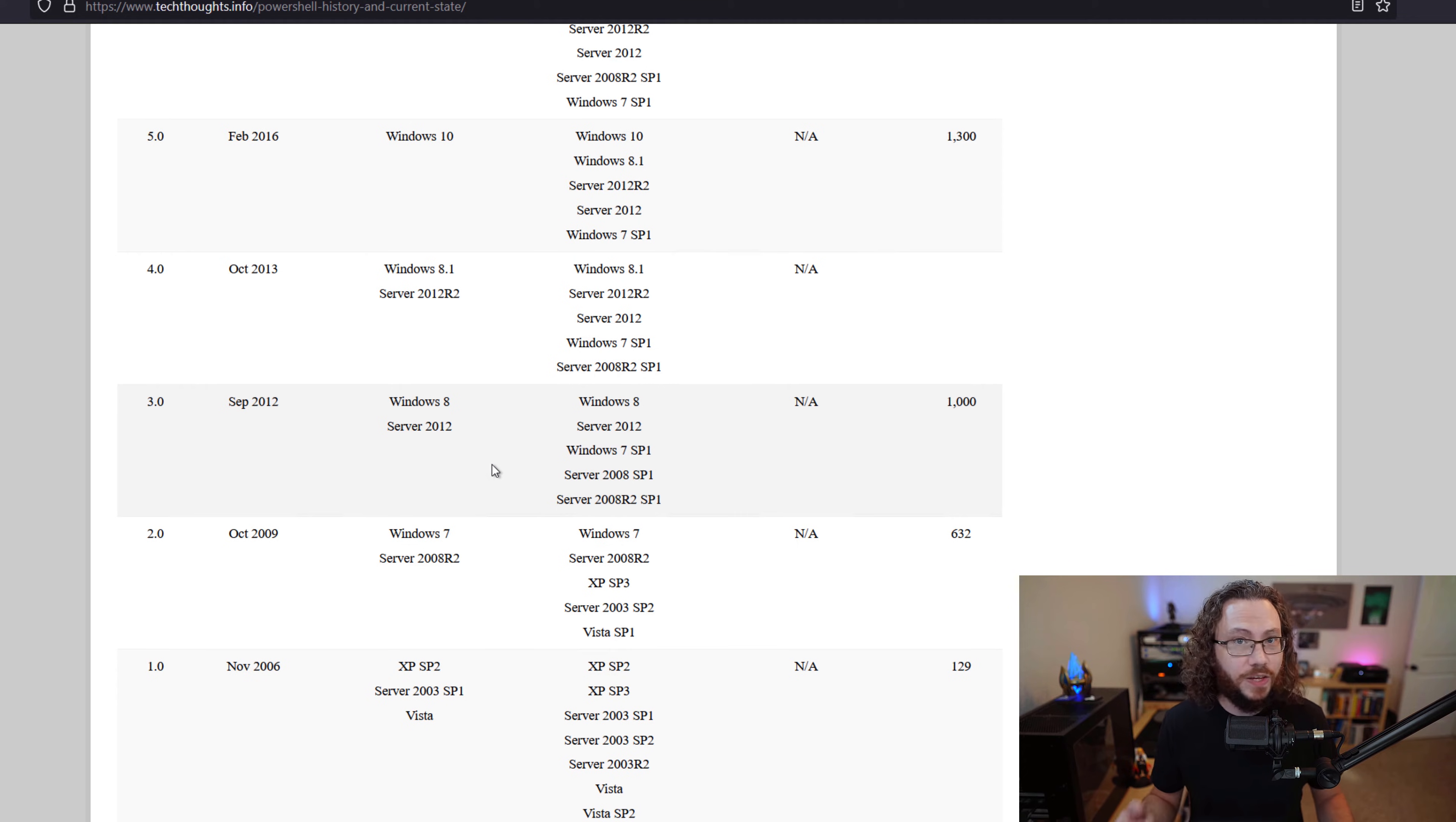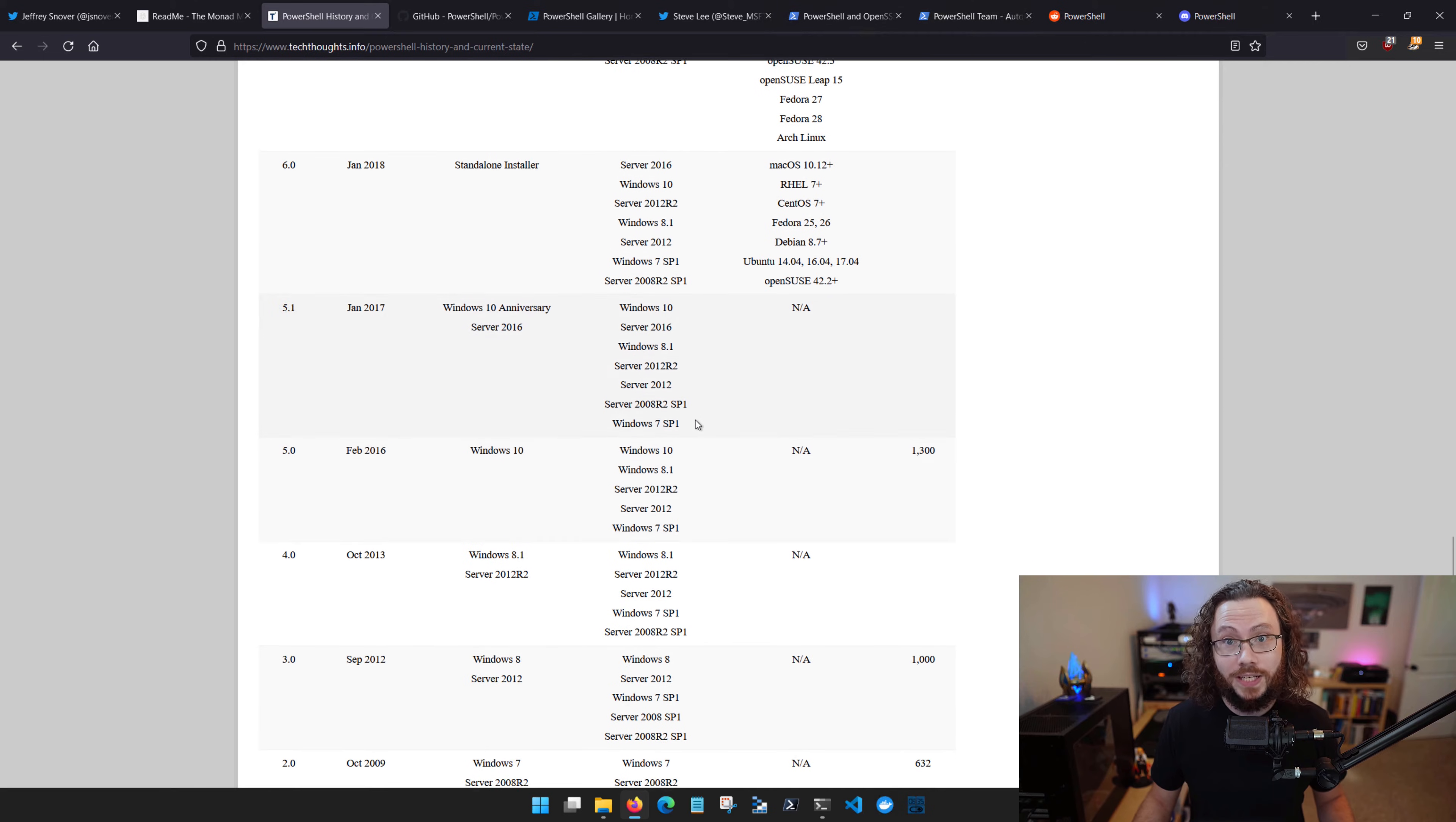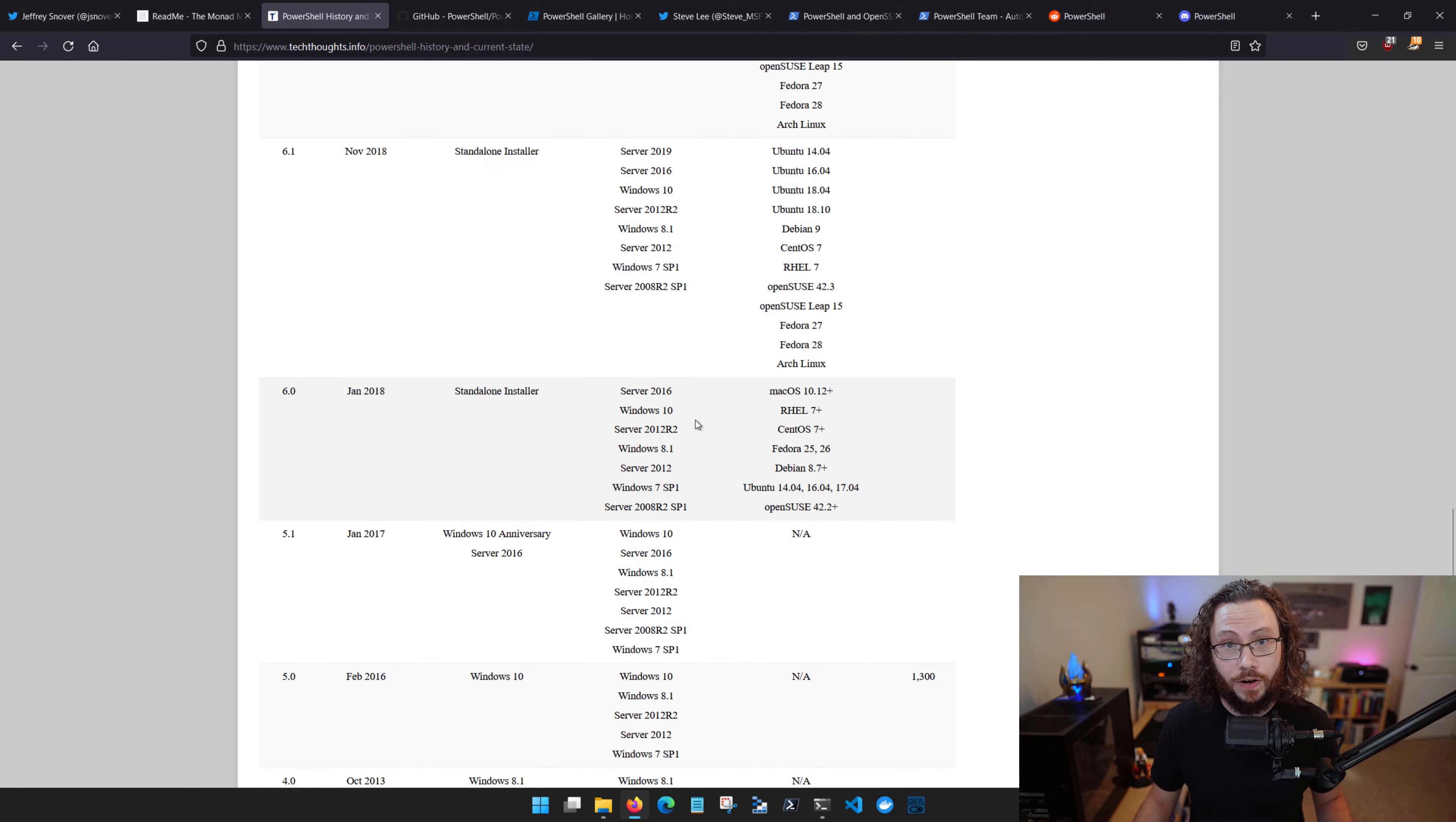Again, this was Windows only. You can check out the TechThoughts.info blog which contains additional information about the different versions of PowerShell.